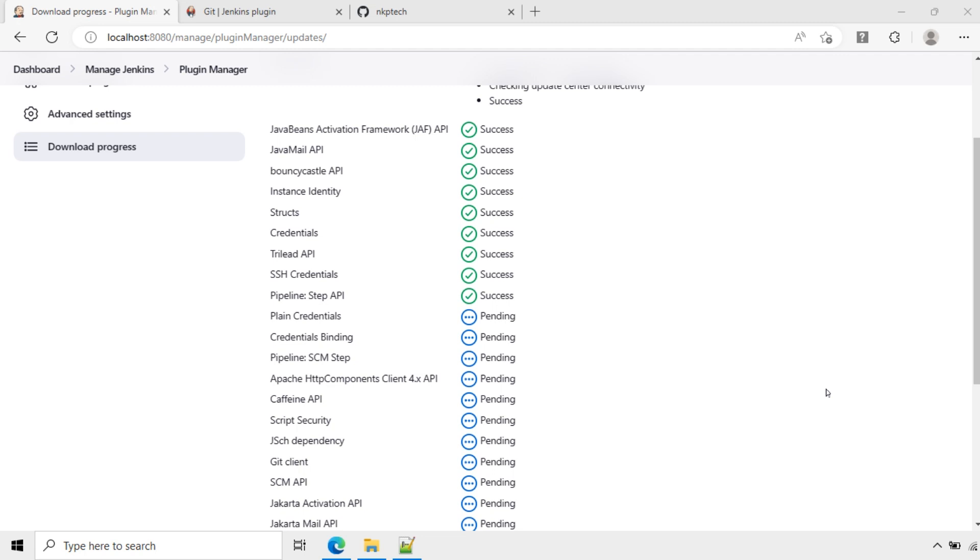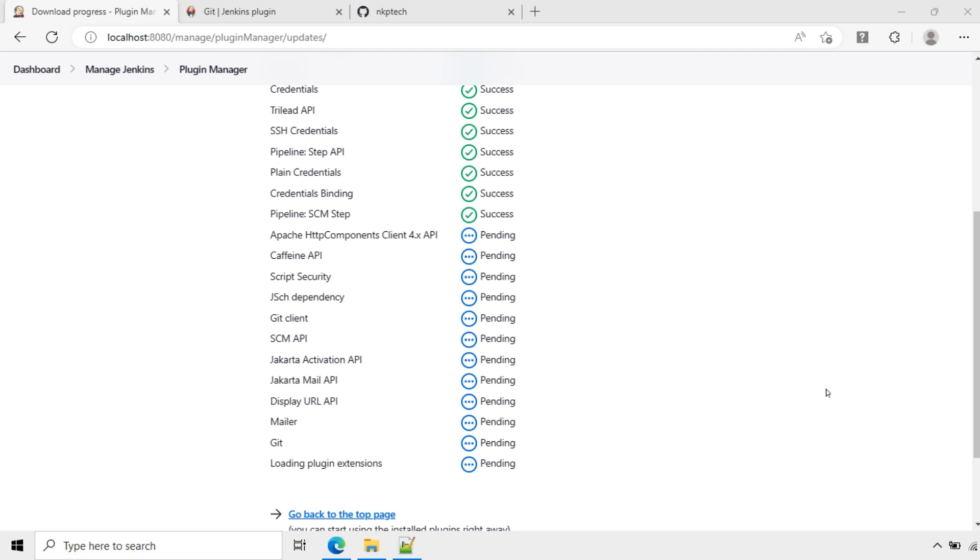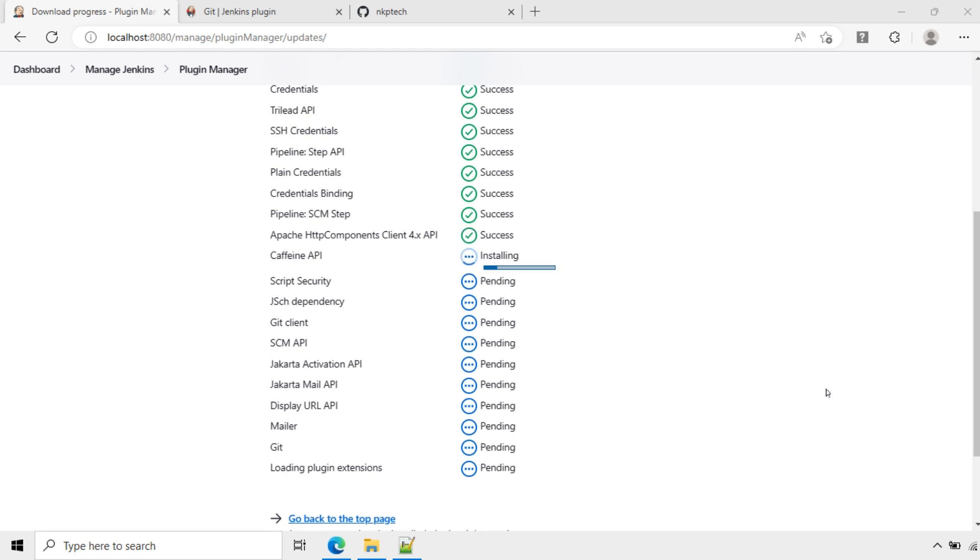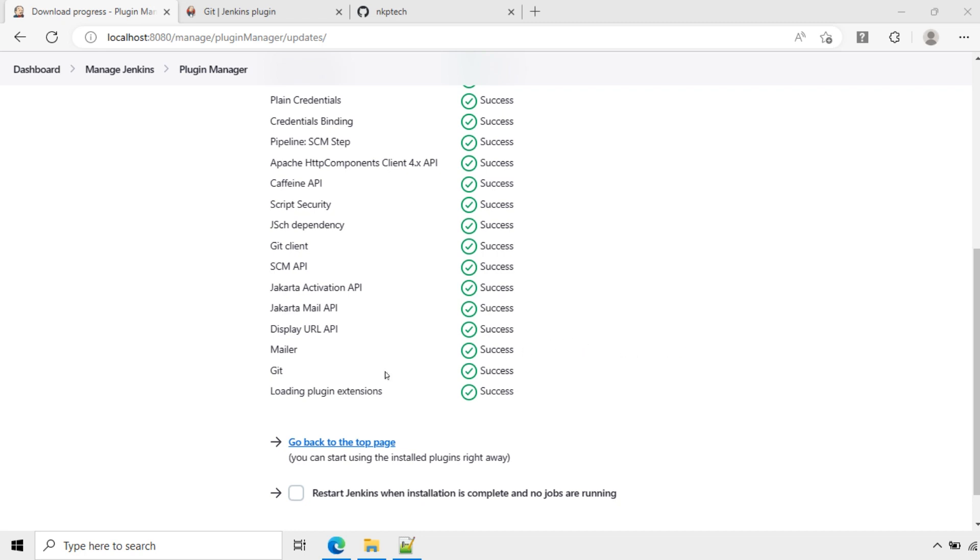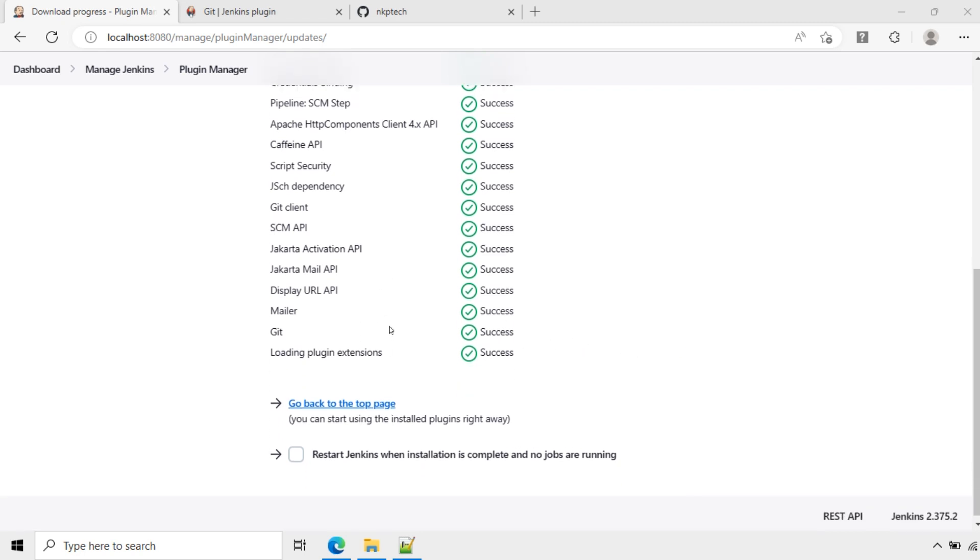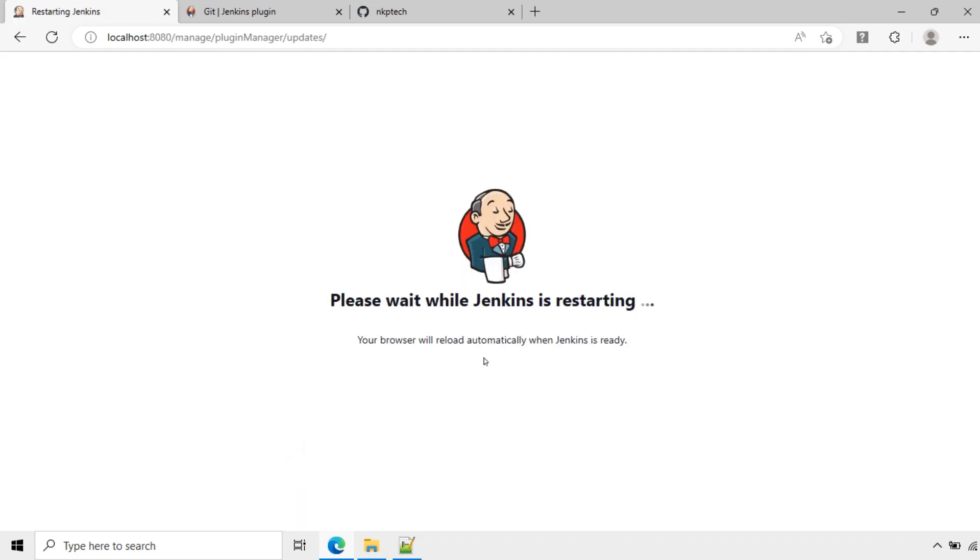It has installed the necessary items. Now I will restart this. You can also use this without installing right away. If you want to install, just restart. Click here and restart Jenkins.